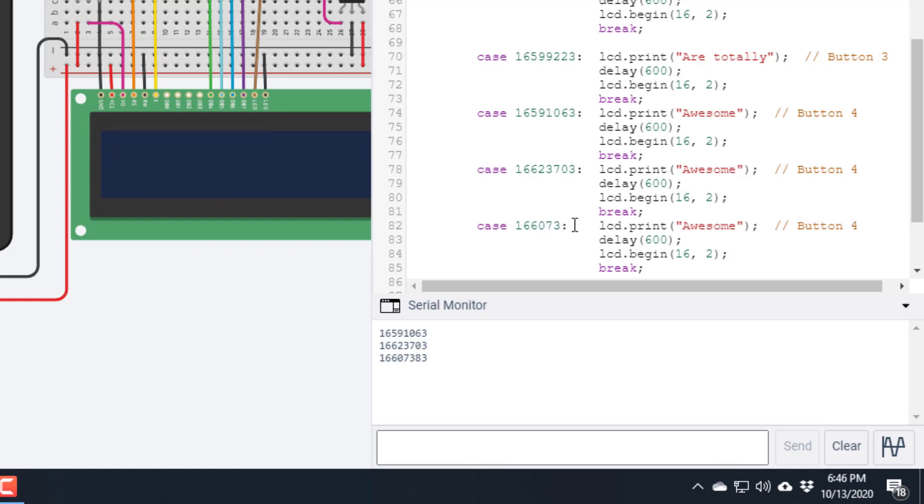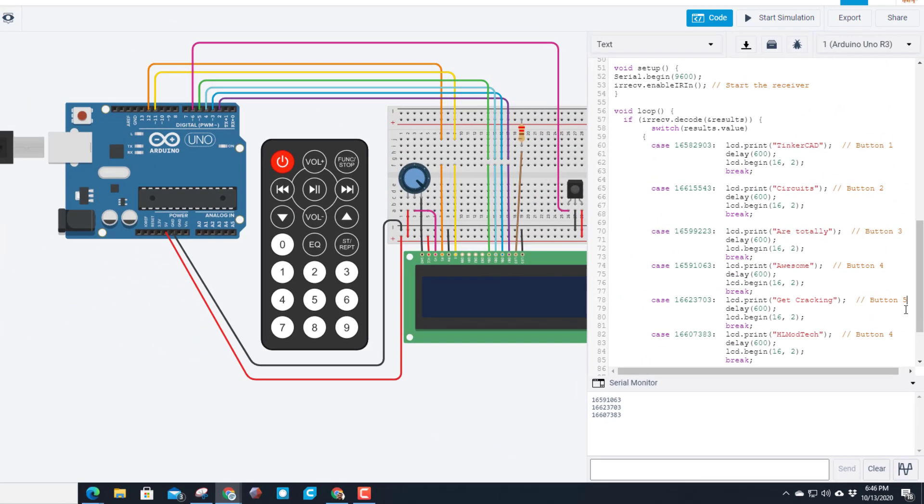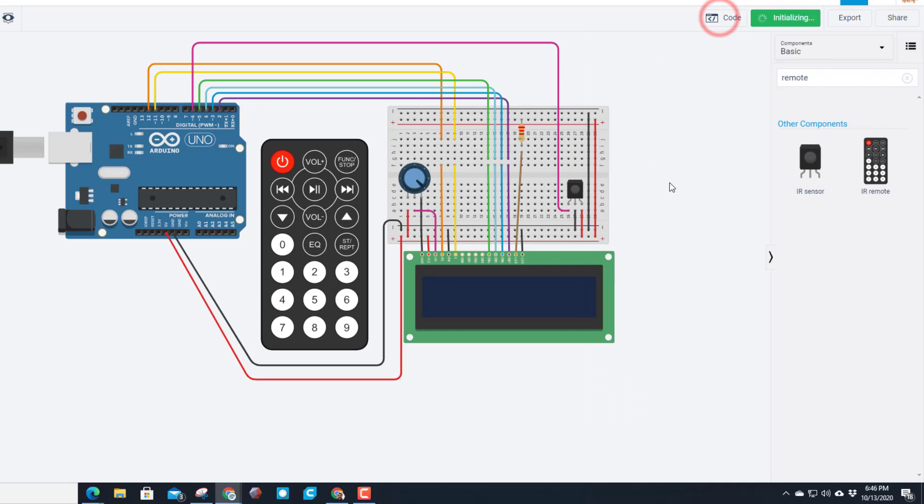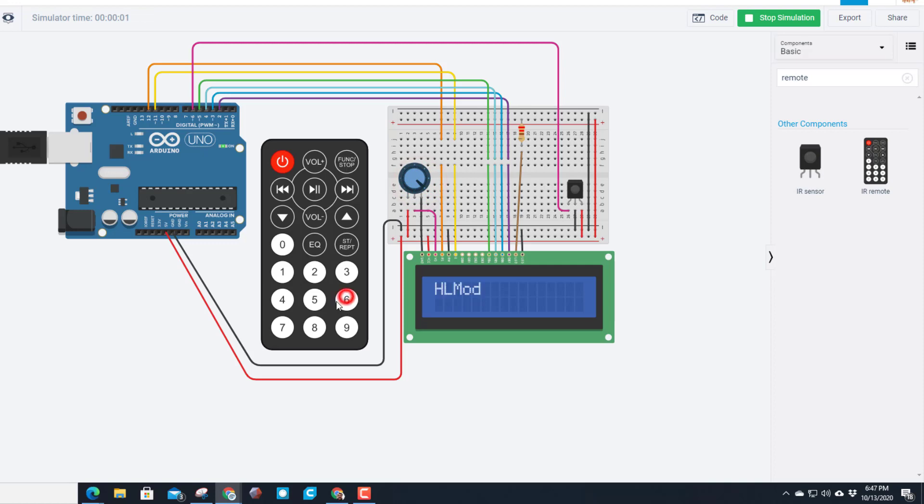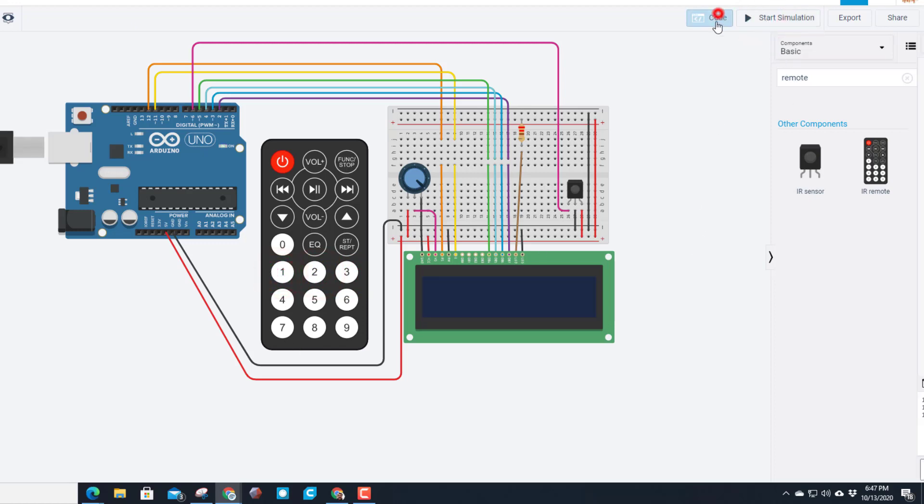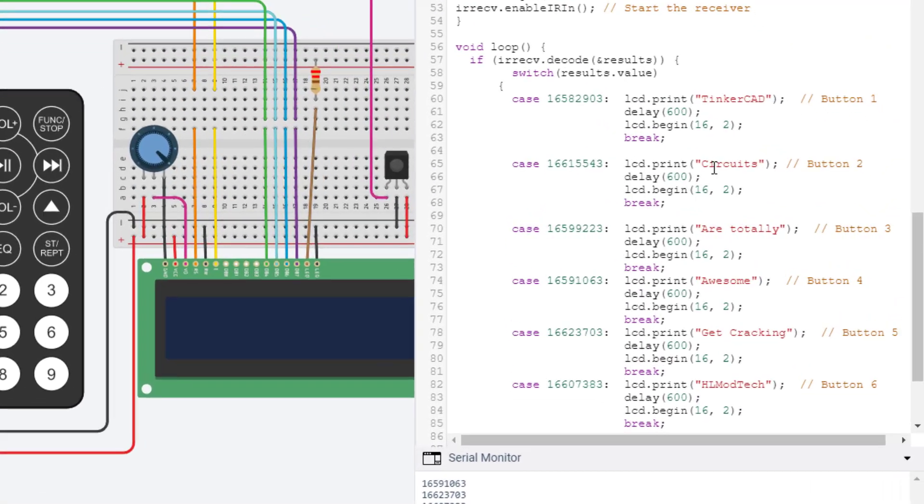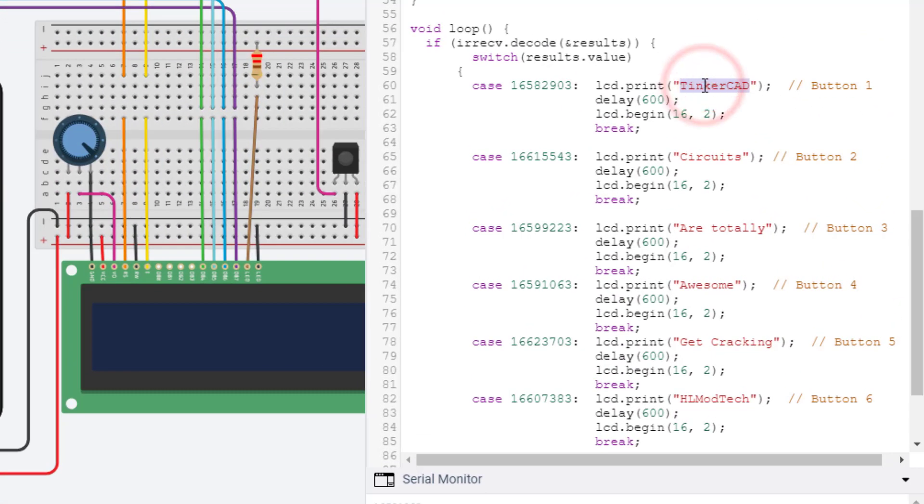Control V to paste, I'm going to backspace these so they line up, and that was 1 6 6 0 7 3 8 3. Double check your numbers to make sure that you get the right ones. Change your words to say something cool. I added my get cracking and my HL ModTech. Put a button five, put a button six, and hit start and then check your code to see how cool it works. You can do it in any order. Brightness looks good - backwards bam bam bam bam.